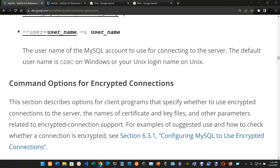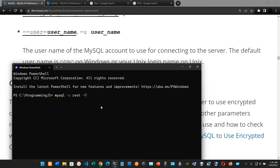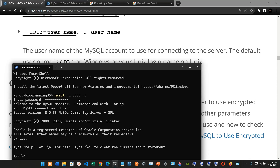Finally, we have --user=user_name, short form -u: the username of the MySQL account to use for connecting to the server. The default username is ODBC on Windows or your Unix login name on Unix. For example, you type mysql -u root and it will prompt for your password. After mysql, type a space, then -u, then the username — in this case, root.